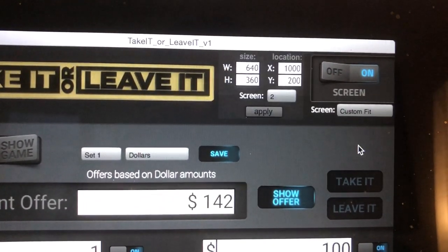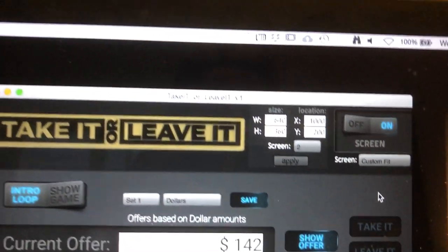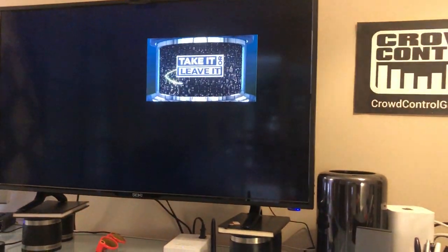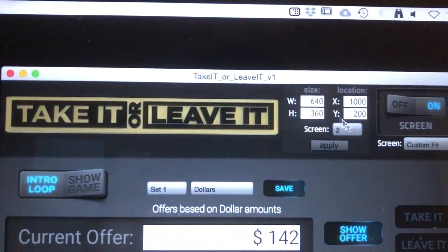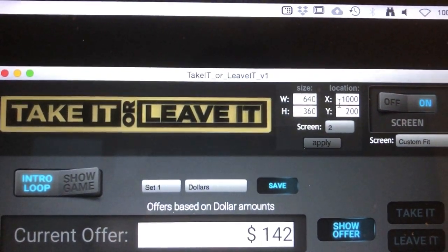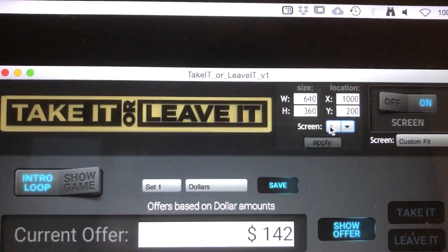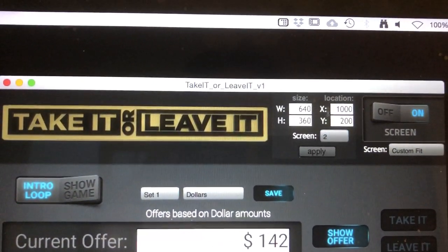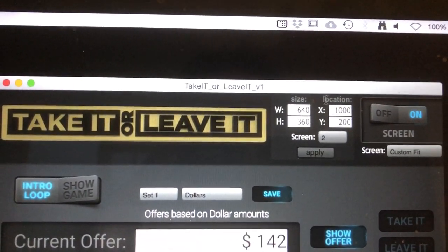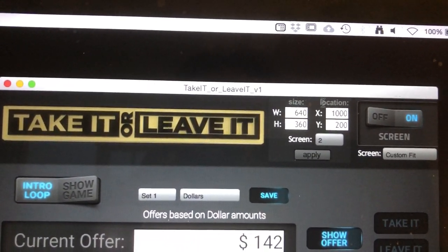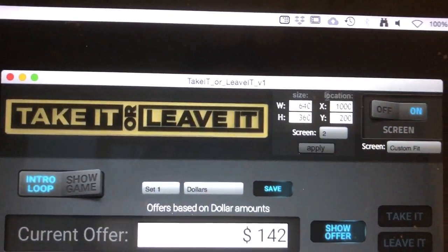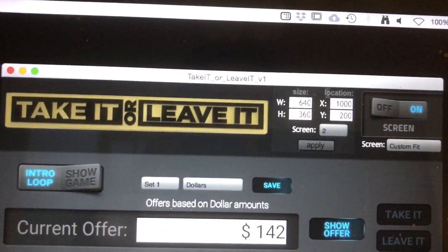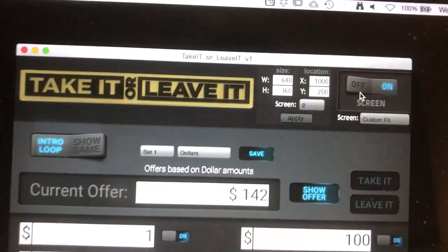You can also use a thing called Custom Fit. What Custom Fit will do — you can see it kind of shrunk it down — you can select whatever size and location and which screen you want the game to be played on. So if you have an interesting setup, this will allow you to put it just about anywhere that you want.